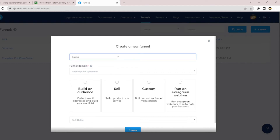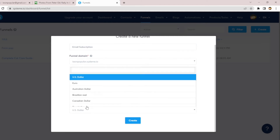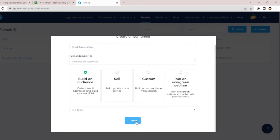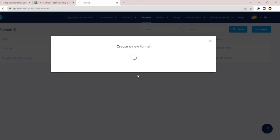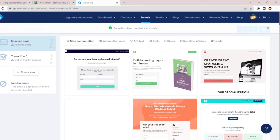What you have to do is name your funnel — you can name it 'Email Subscription.' Then you click on 'Build an Audience.' You scroll down; you can leave the currency in US dollar. Then you click Create and it takes you over to the next page.